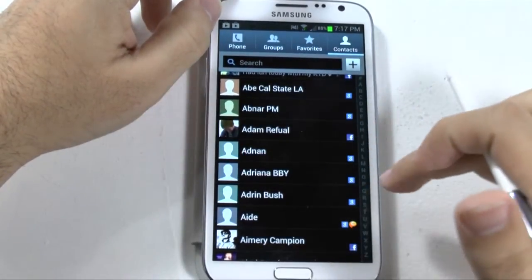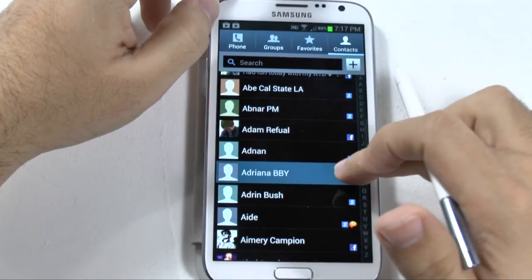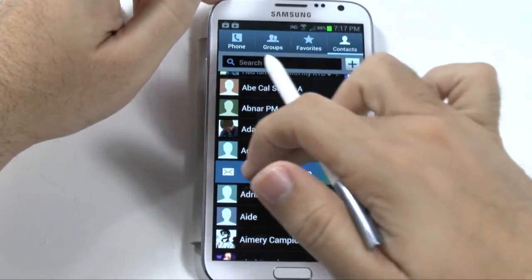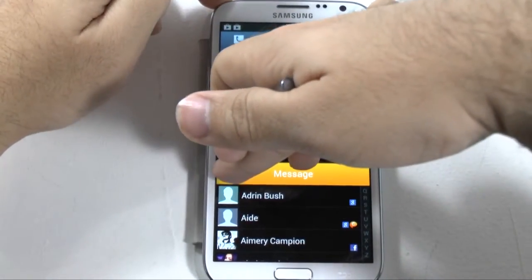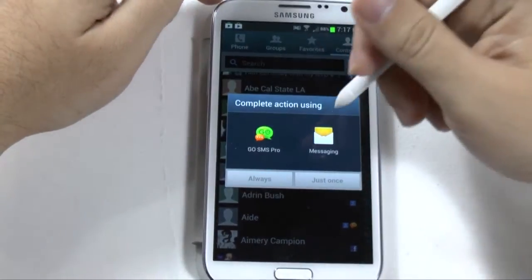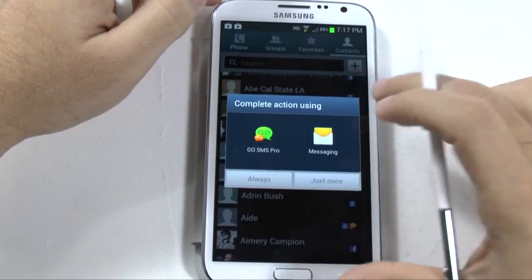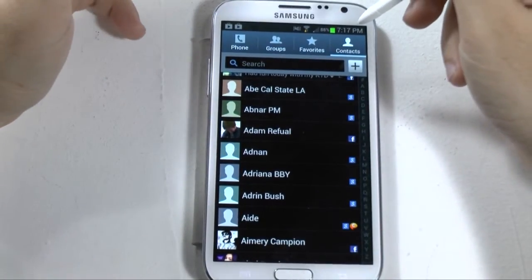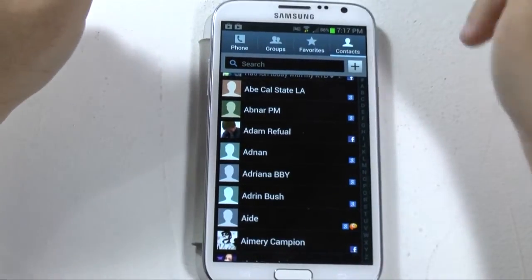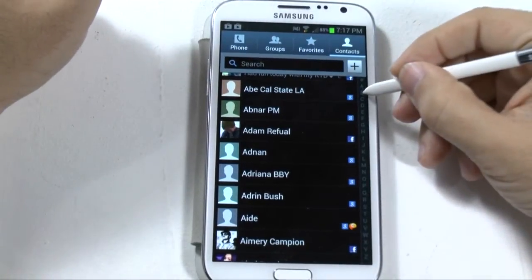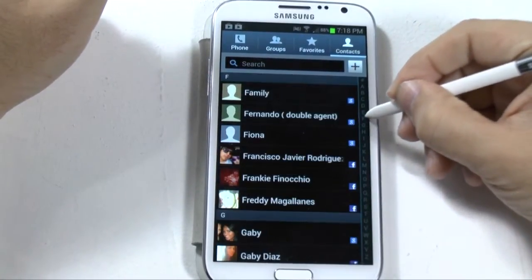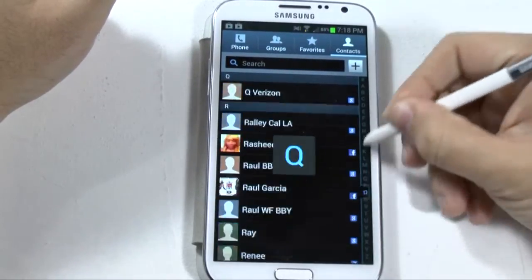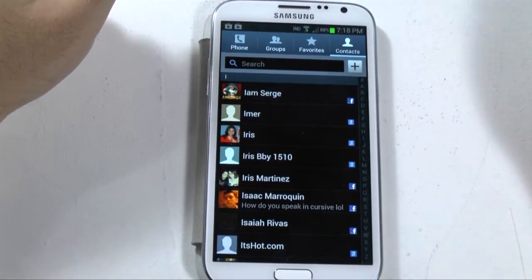And if you swipe from right to left, you can message the person. So that's a really nice feature you have the ability to do right away on any of your favorites or contacts. You also have the ability to scroll down through your contacts by holding down this area and scrolling, simple and easy as that.